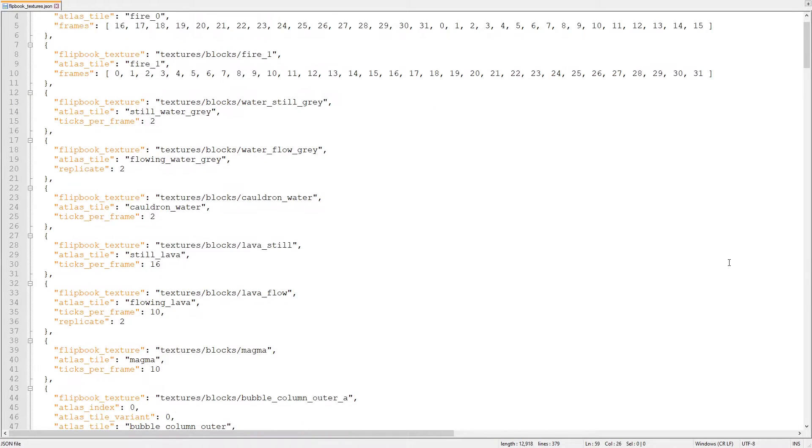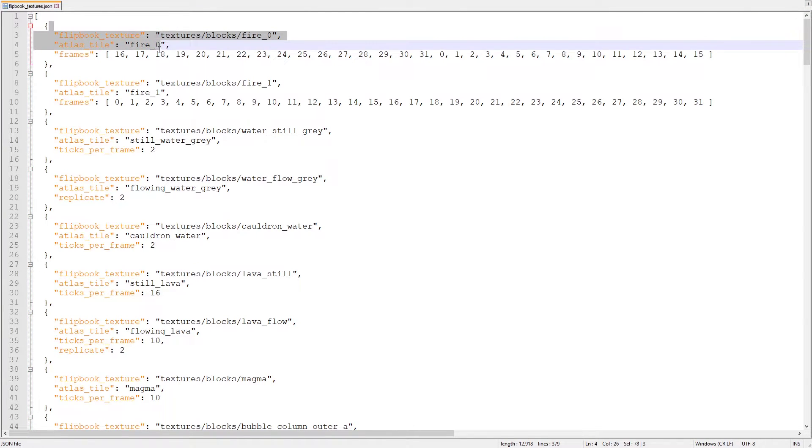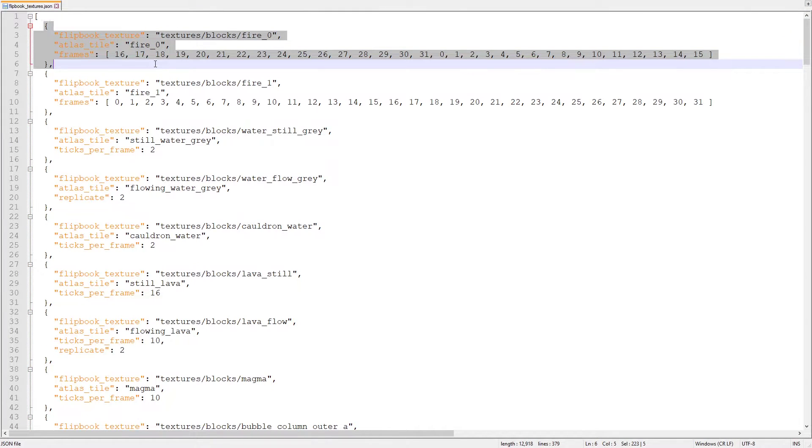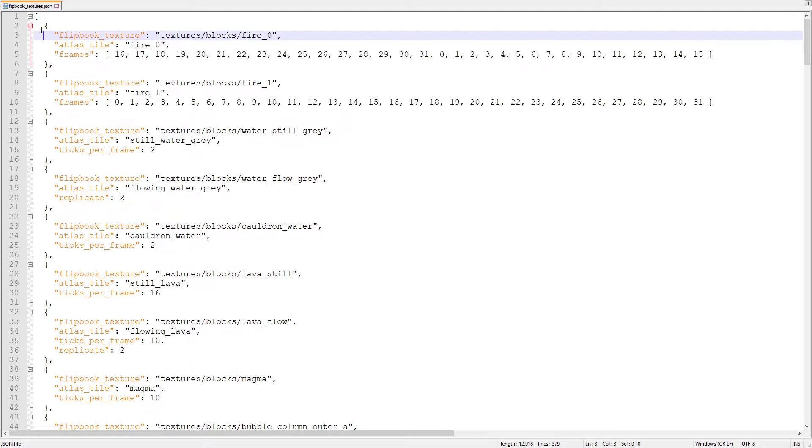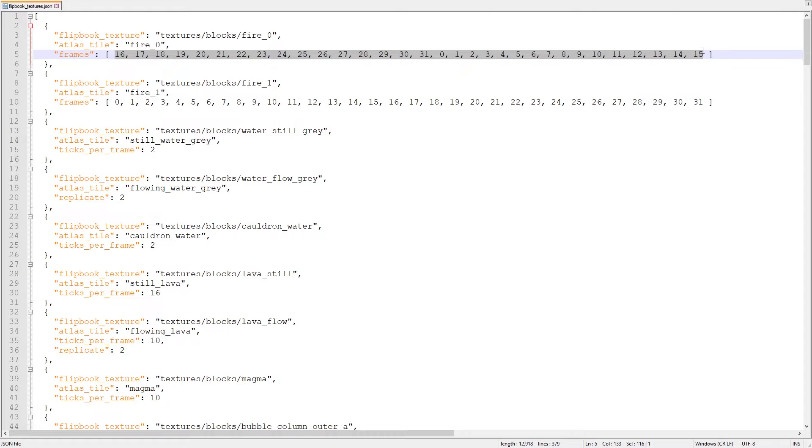The whole file is an array, as we can tell from the square brackets at the start and end of the document. In the array are many different flipbooktextures objects that list a texture file path, the atlas to know which texture to replace, and the animation information about each texture.